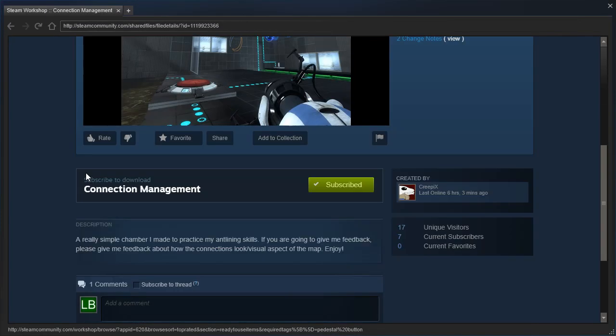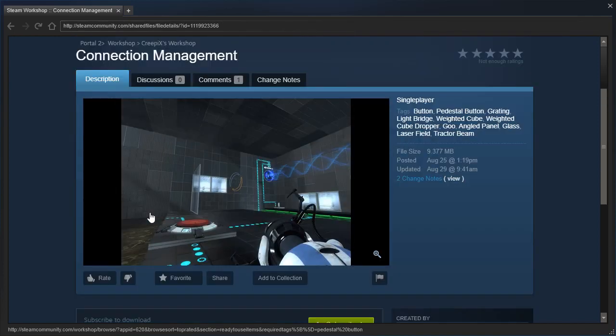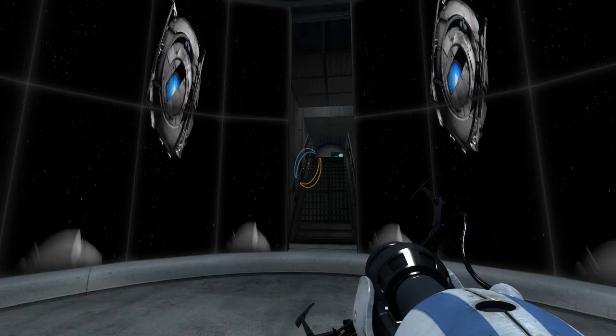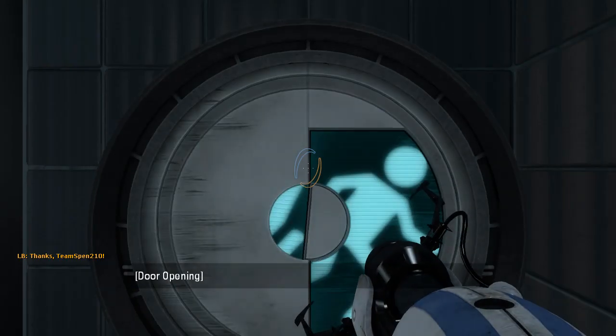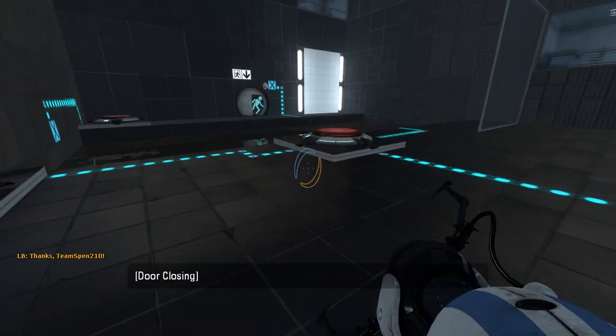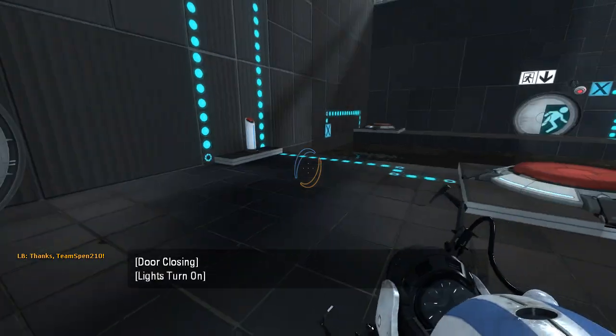A really simple chamber I made to practice my antlining skills. If you're going to give me feedback, please give me feedback about how the connections look and the visual aspects of the map. Enjoy. Yes, they specifically asked me to give feedback about the visuals, specifically the antline connections.